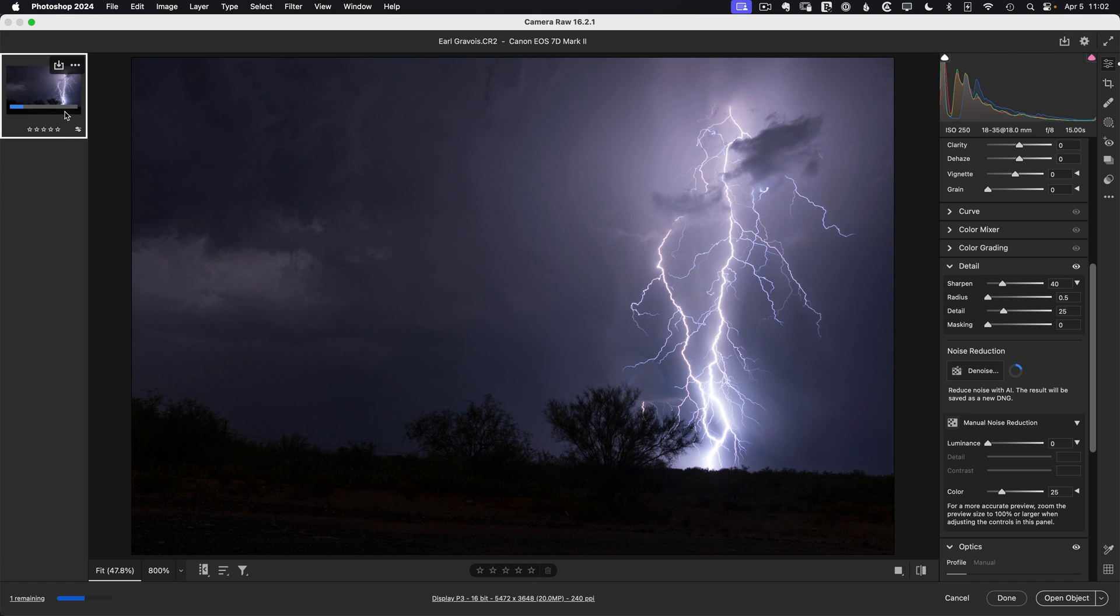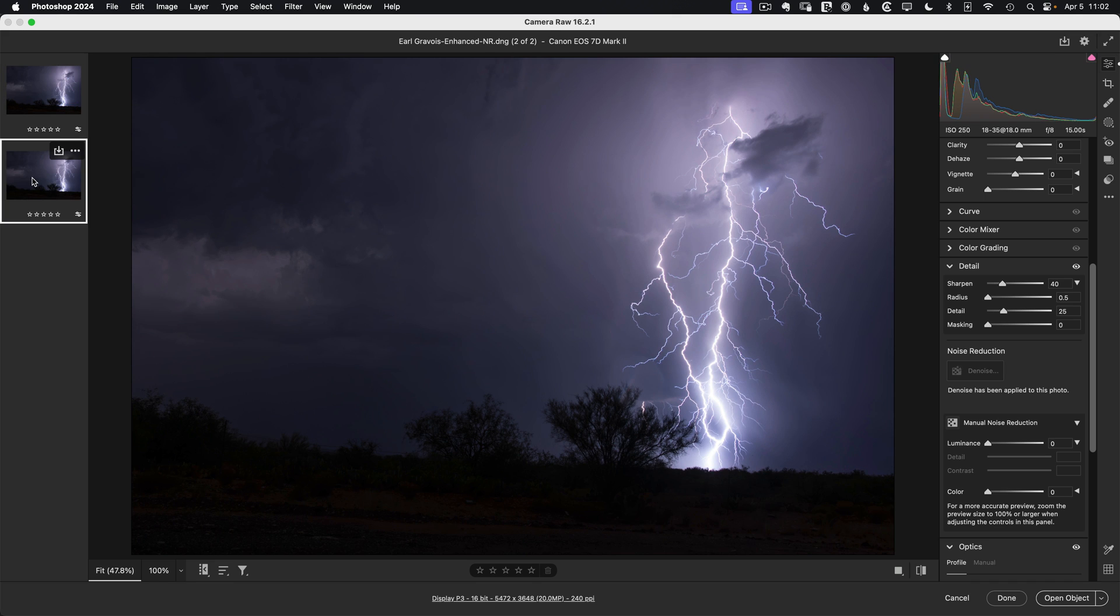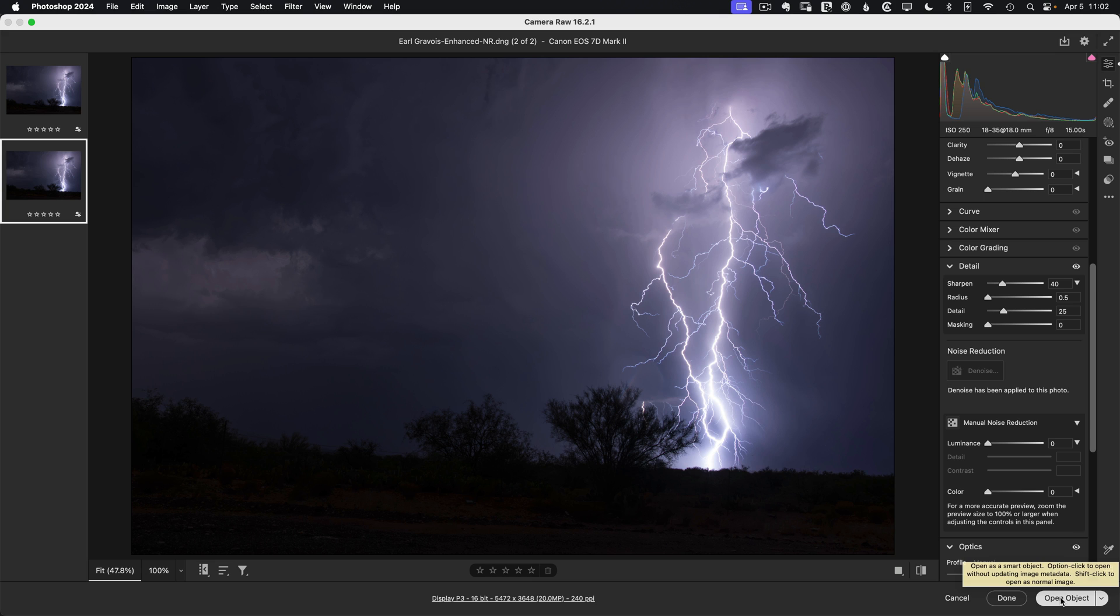We'll see that it's processing in the background. And when it's done, all the adjustments we've already made will be applied to a new version of the image. So here's our new image marked as enhanced noise reduction. And I'm going to open it up in Photoshop as a RAW smart object.